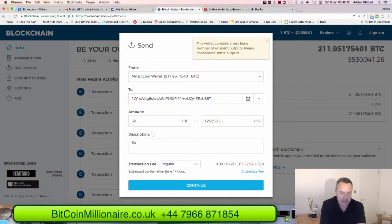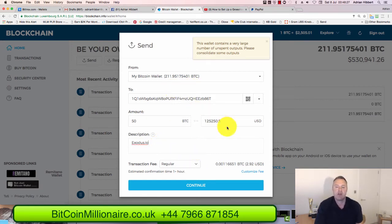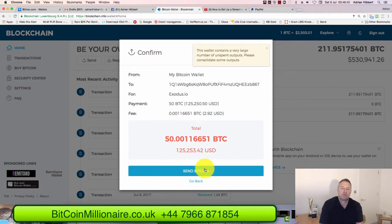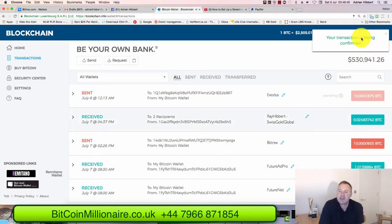I put 'Exodus' as a reference — that's exodus.io. If you want to download the app and you're new to this, you can download the Exodus app by going to exodus.io. So there you go — 50 bitcoins, $125,000 worth. Click Continue, check the numbers, and click Send Bitcoin.